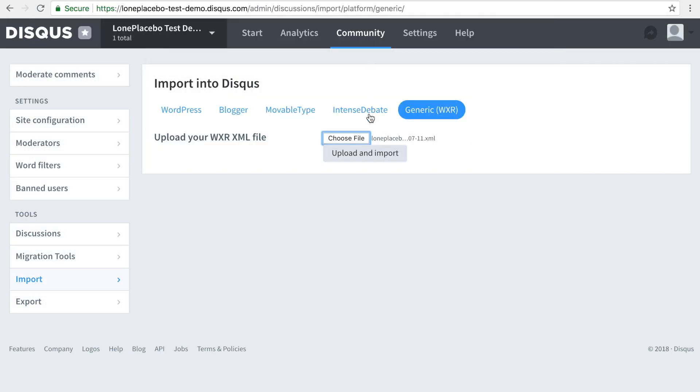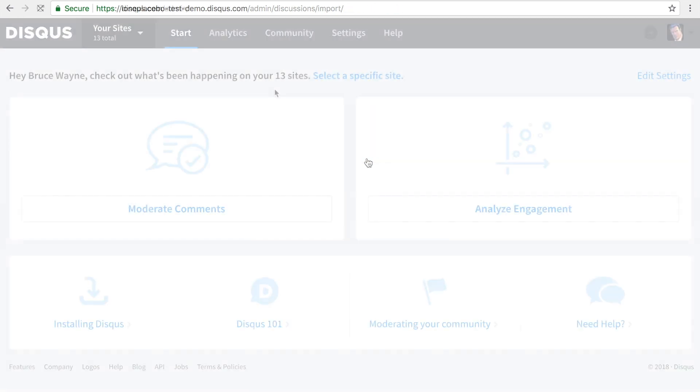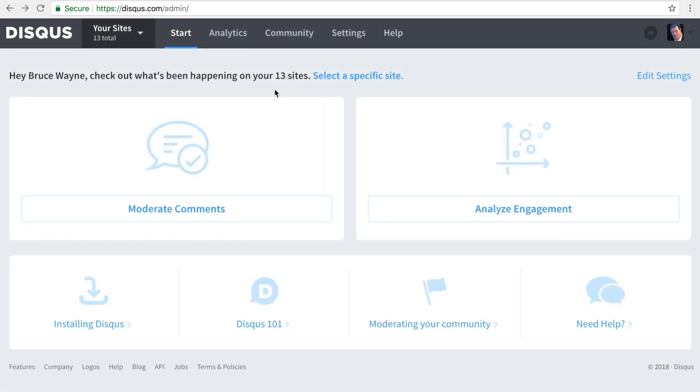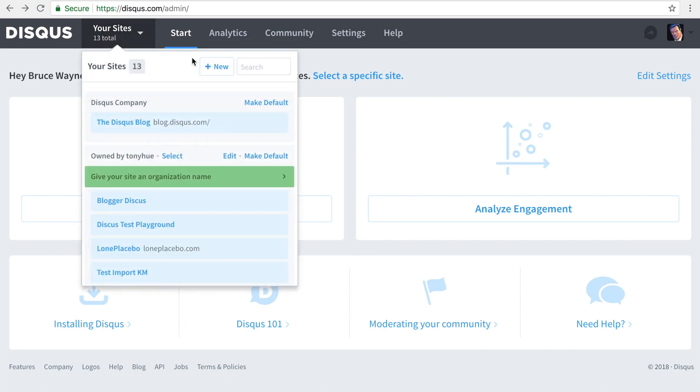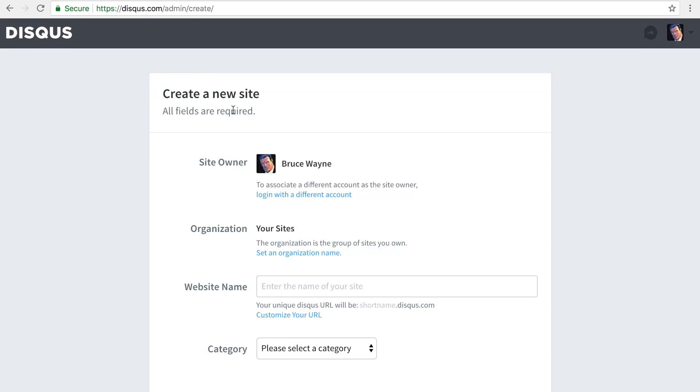Depending on the number of comments you have, the import process can take up to 24 hours to complete. For larger sites, we recommend creating a test site in Disqus to test the import first.